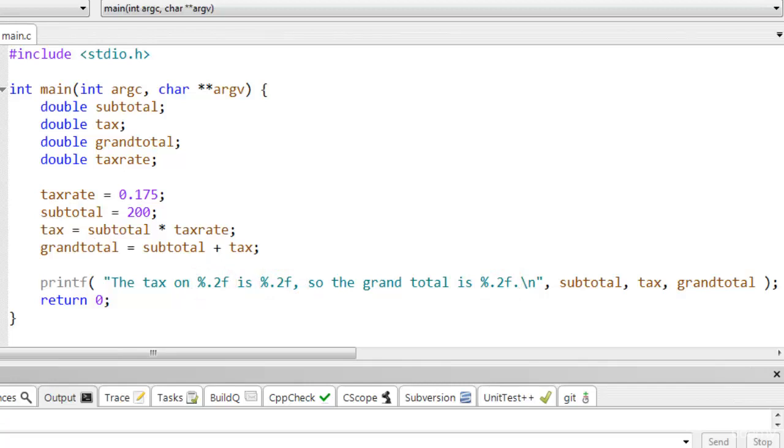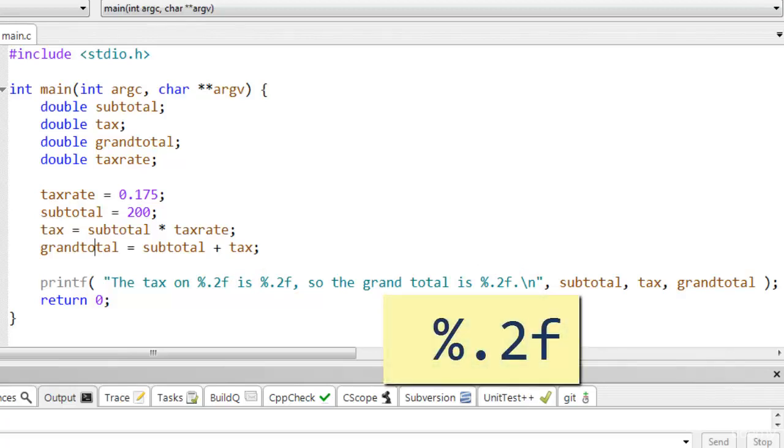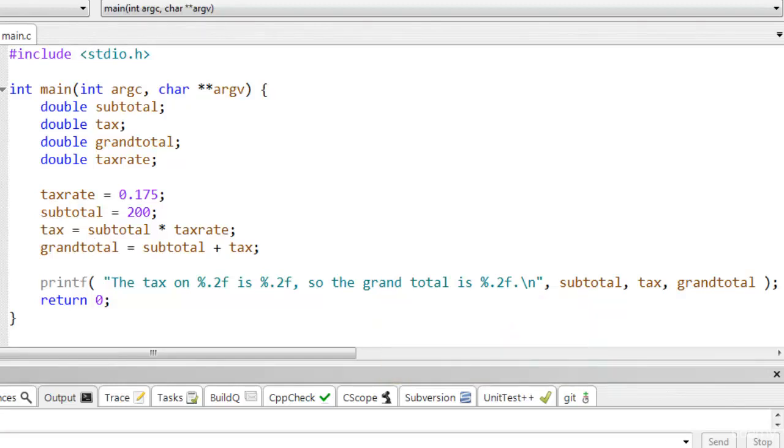In fact, you'll see that the format specifiers in this string also include a dot and a number, like this, %.2f. This tells the printf function to display at least two digits to the right of the decimal point.